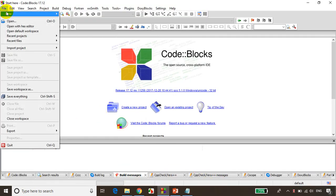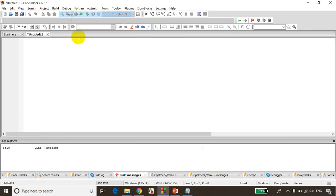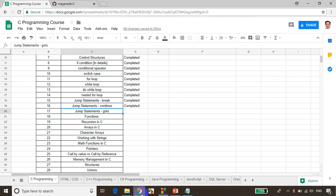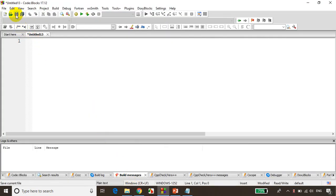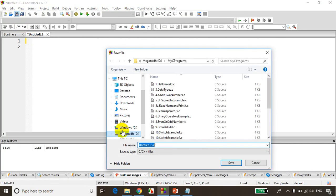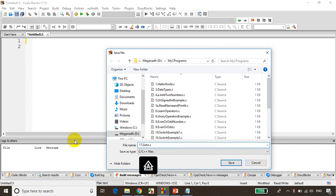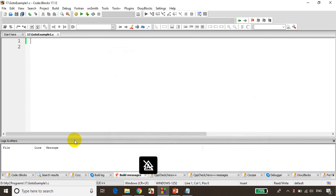As usual, file, new, empty file and this is module 17. So let's save it. I'm saving it as 17 dot goto example one.